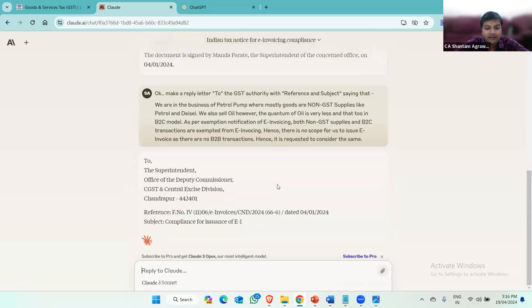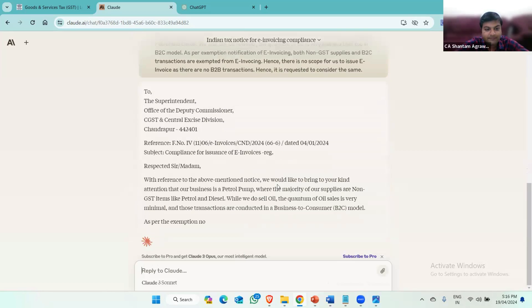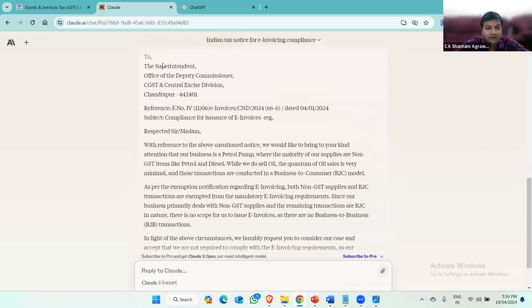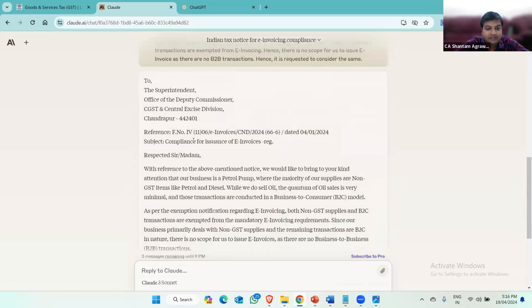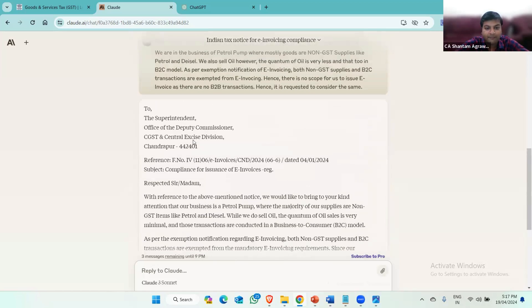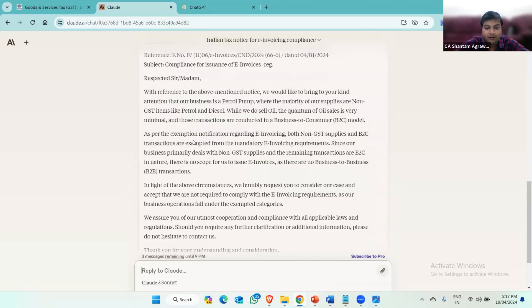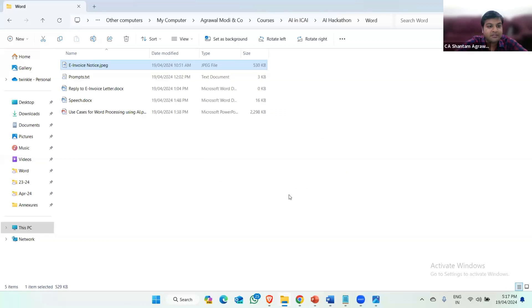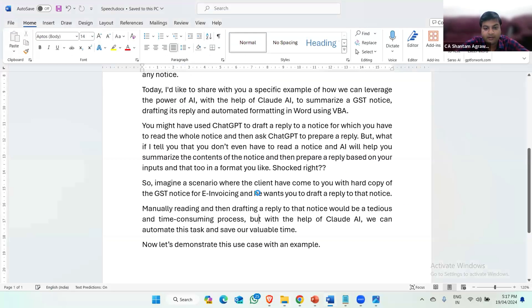Now Claude AI will generate the reply. See, it has addressed the officer with reference and then prepared a whole reply. Now we have to mention the name, the proprietor name, and signature and seal. For that we should copy this reply and paste it to a Word format.